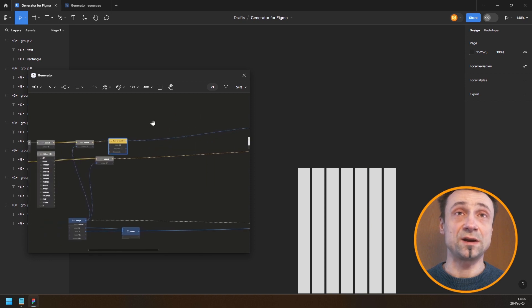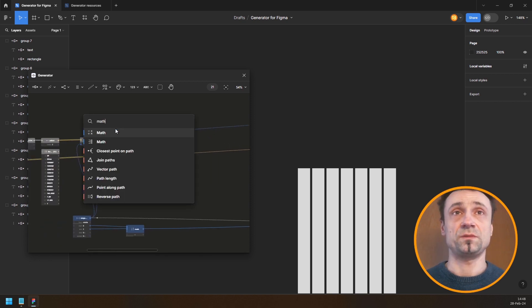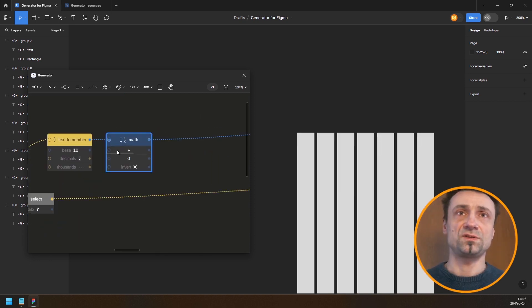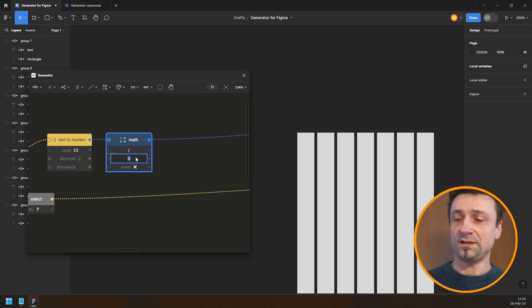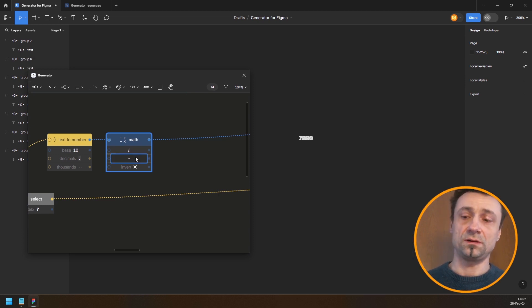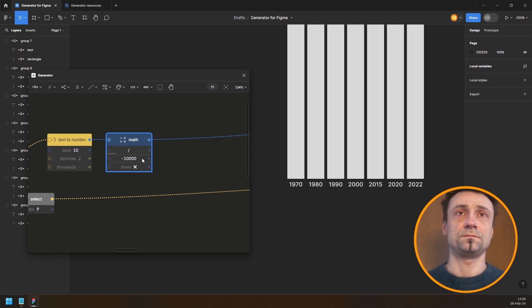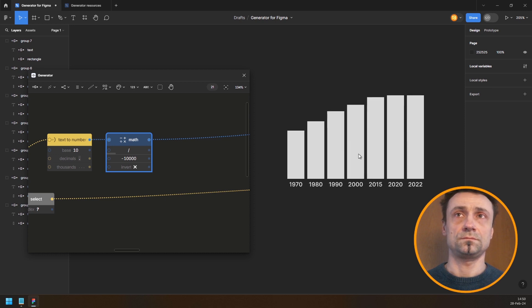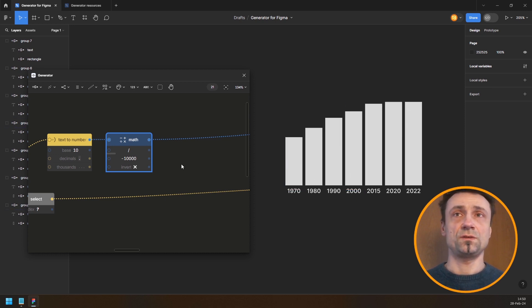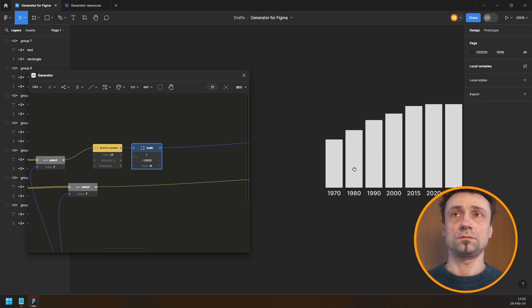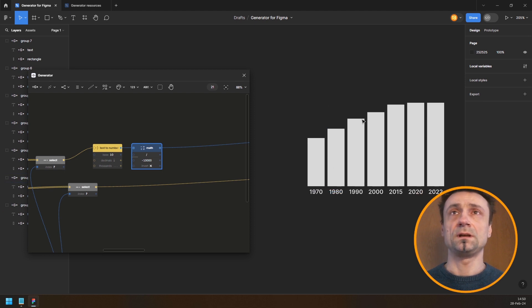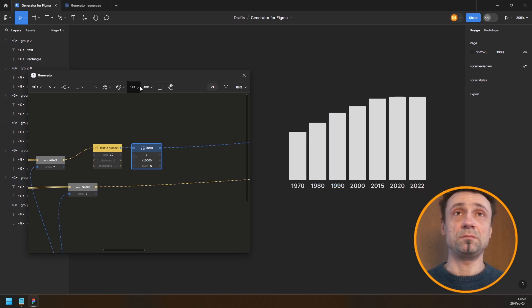The numbers go down because positive values go downward in screen coordinates, so I need to insert a math node and divide by minus 10,000. There we go — so this is showing data for some country.